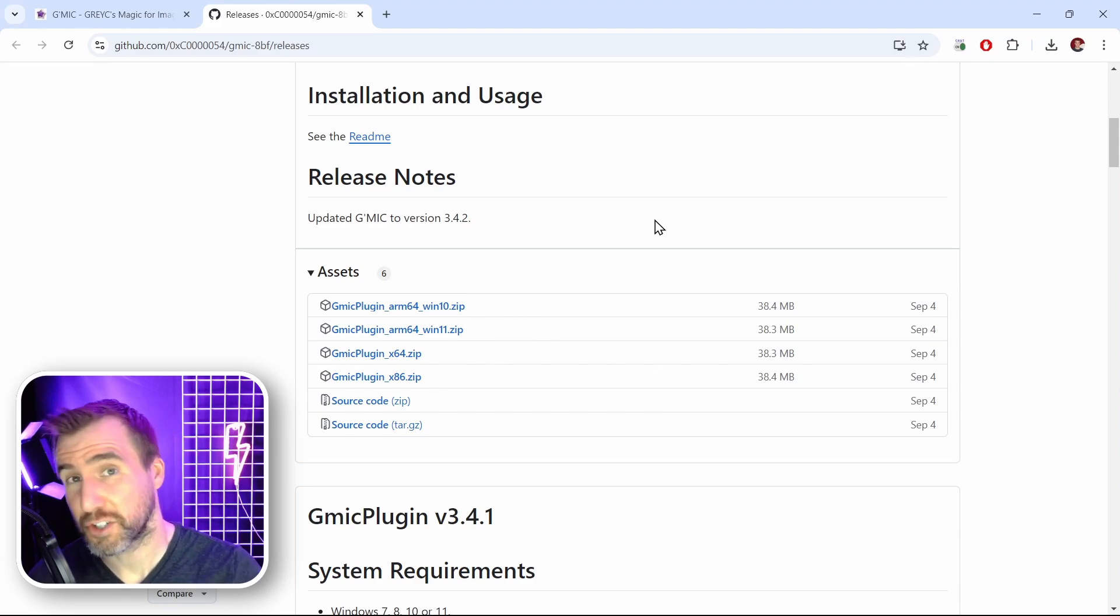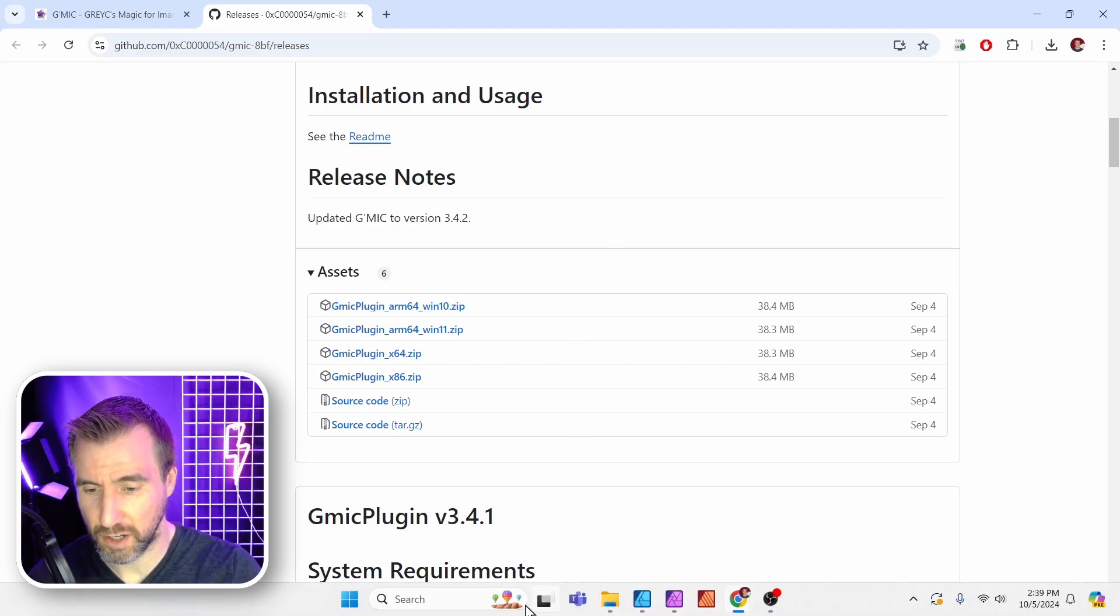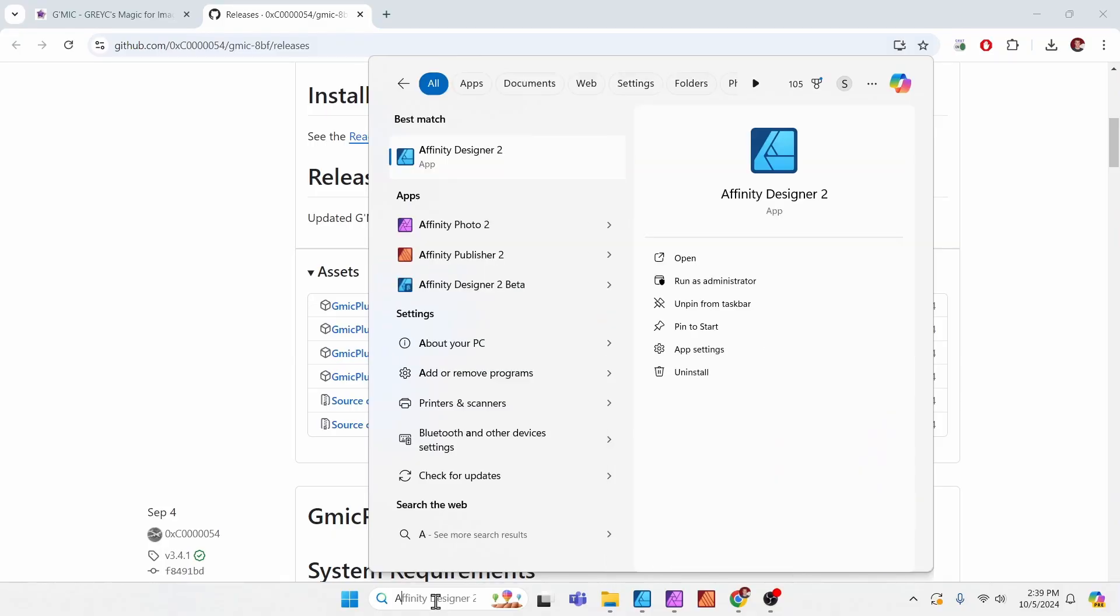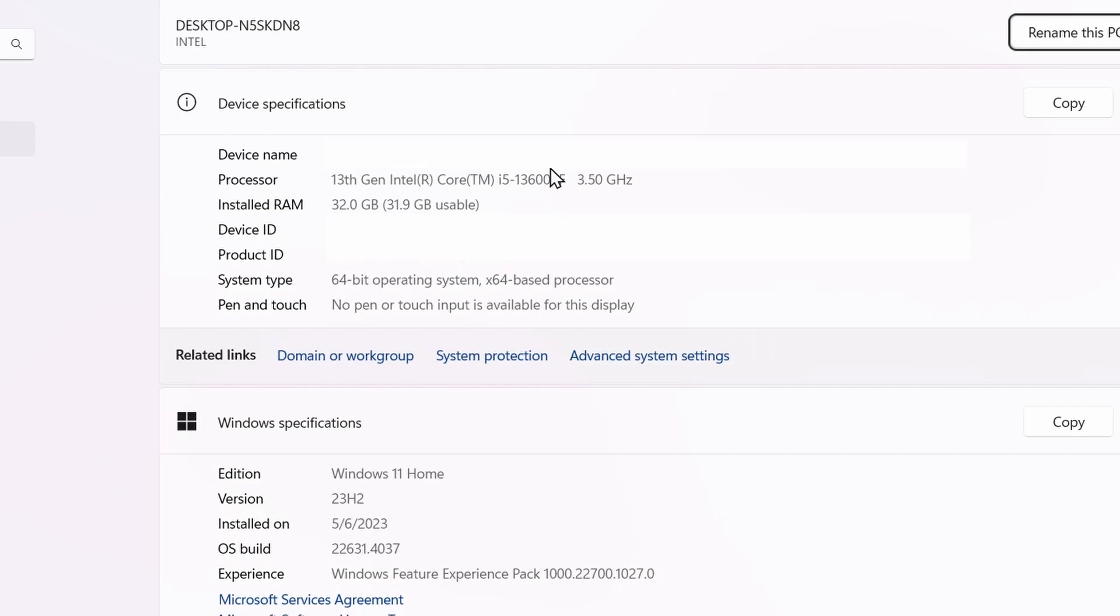Now you'll want to know what type of machine and operating system you have before you download it. If you're not sure what your system is, then on Windows in the search bar, you can type 'about,' click 'about your PC,' and then you can see the different settings here.